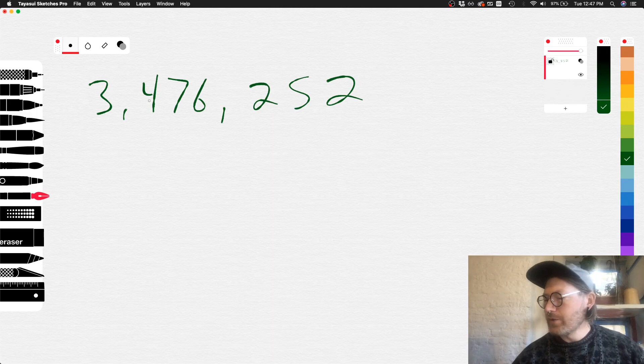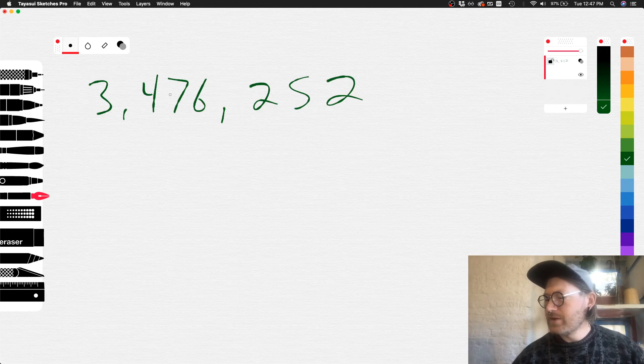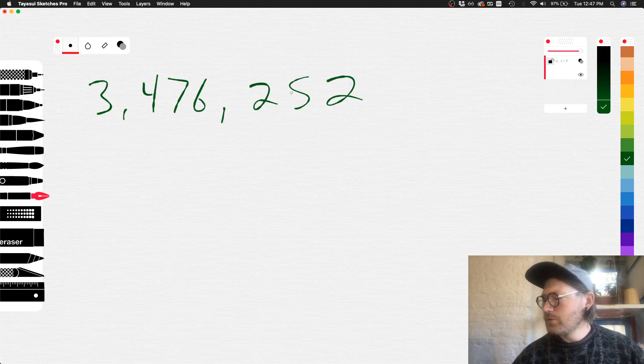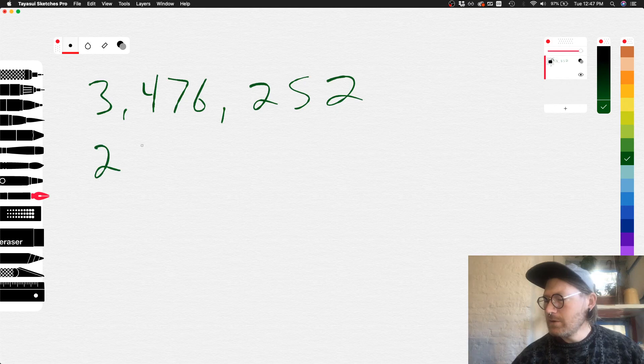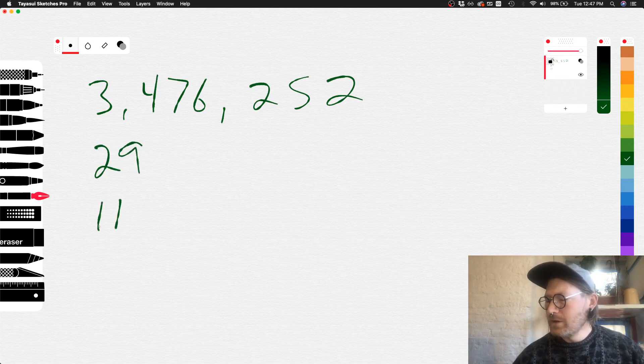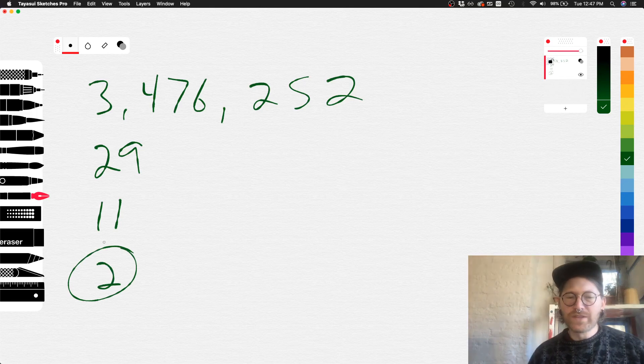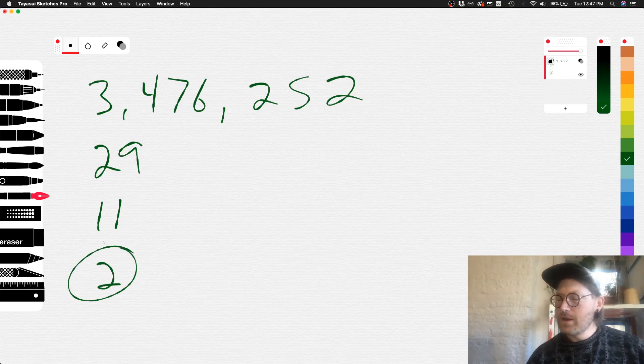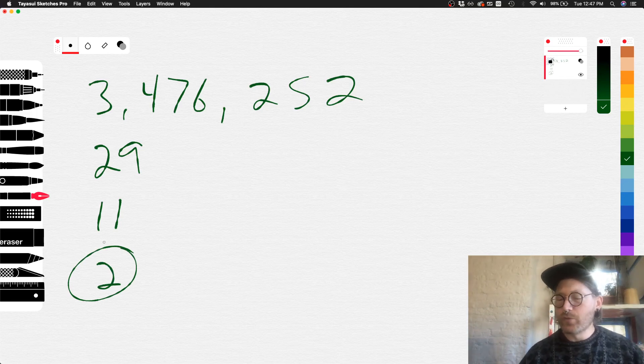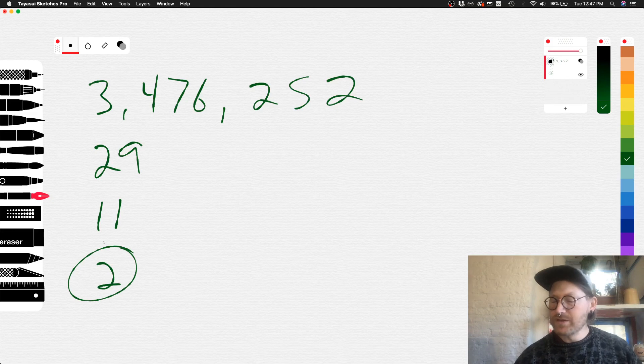So 3 plus 4 is 7, 14, 20, 22, 27, 29. 2 and 9 is 11. 1 and 1 is 2. And we can see that the recursive digit sum of 3,476,252 is 2.